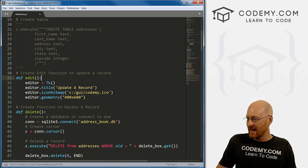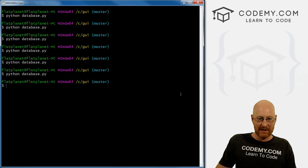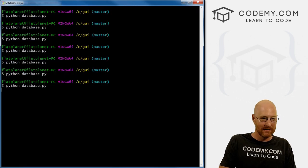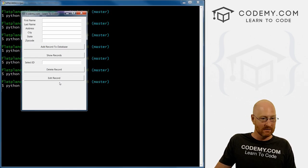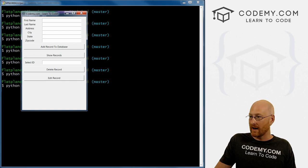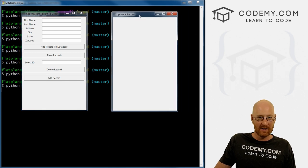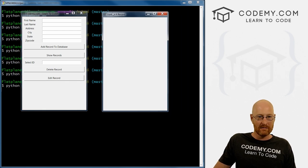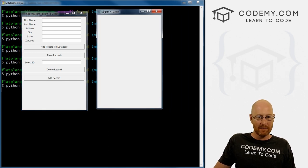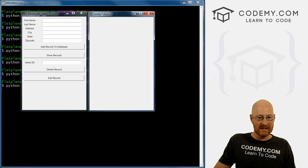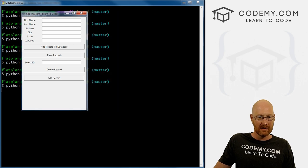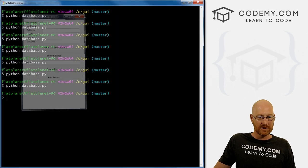So I'm just going to come up to the top of our program and grab all of this stuff. And we could just paste it right in here and make sure it's tabbed over. And instead of root, what do we want to call this? Let's call it editor. And so we need to change each of these root guys to editor. And the title, let's say update a record. Let's save this and run it to make sure that worked.